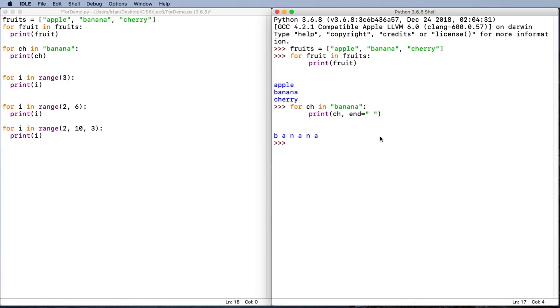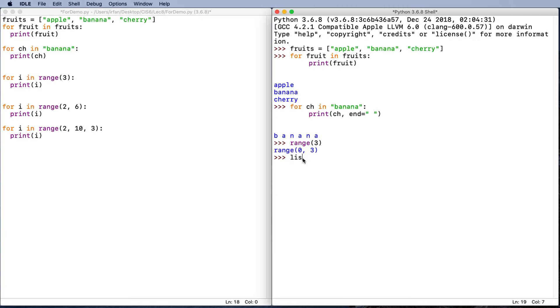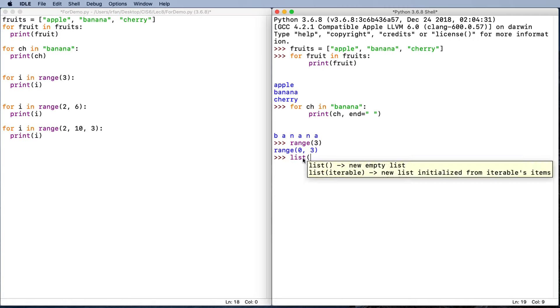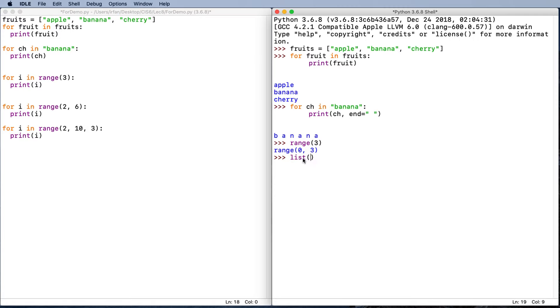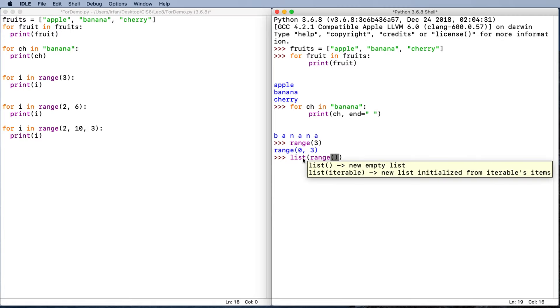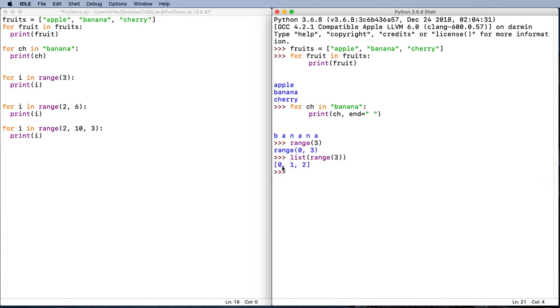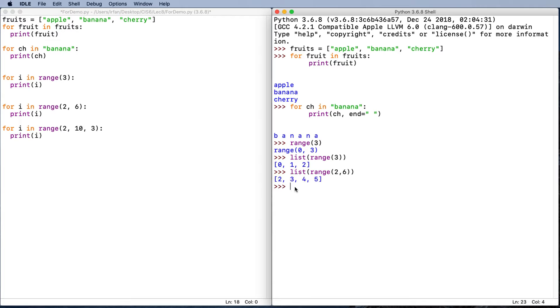Lastly, we said we can use the range function. Let's see what range function does. With three, you create a range object from zero to three. If we make it a list of range three, it will look like a sequence, a list of zero, one, and two. Likewise, we can say range from two to six, and it will also create a sequence: two, three, four, and five.